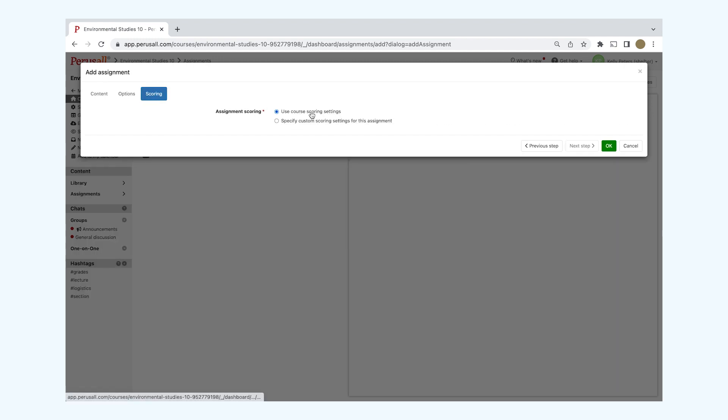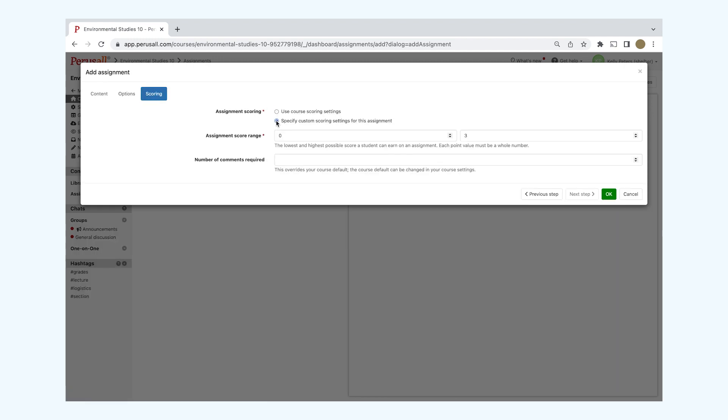In the Scoring tab, you can decide to use your overall course scoring settings or specify custom settings for this assignment.